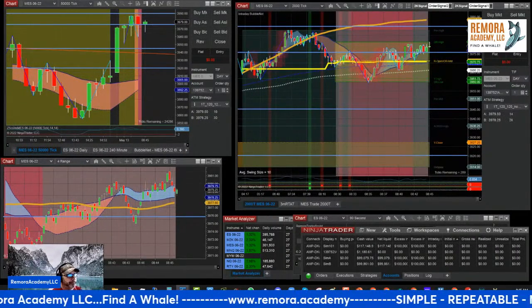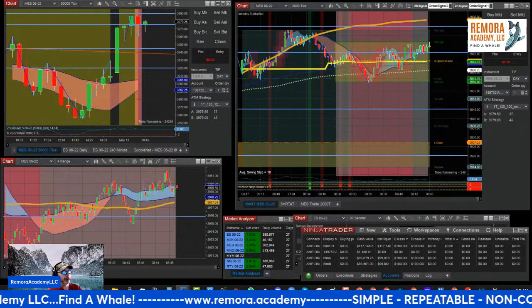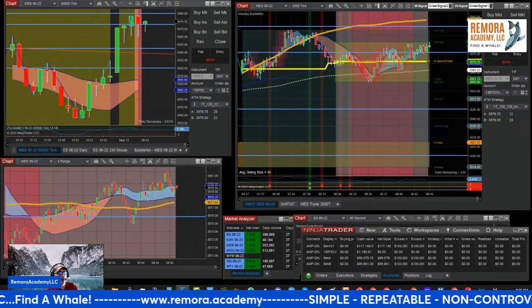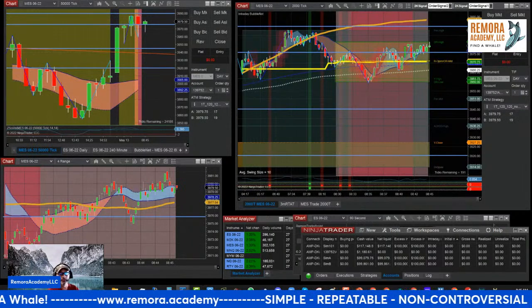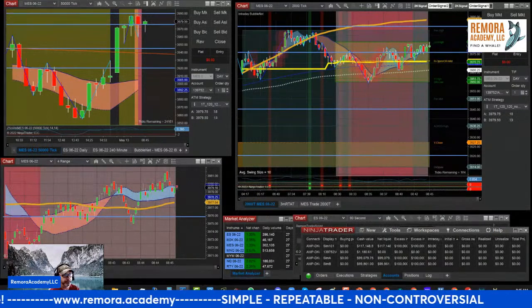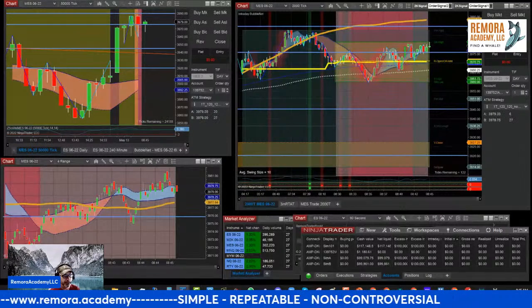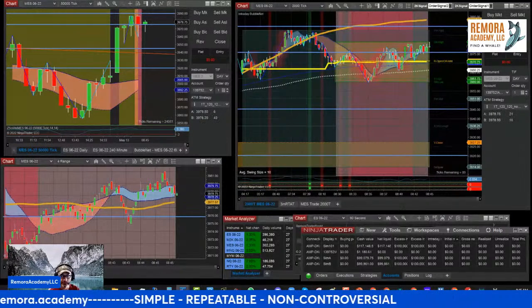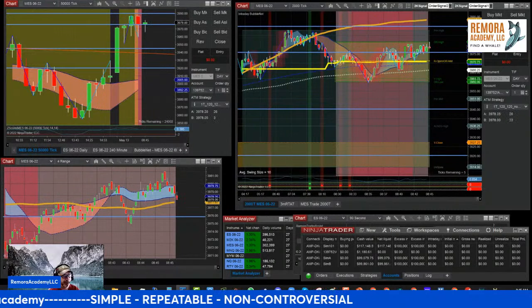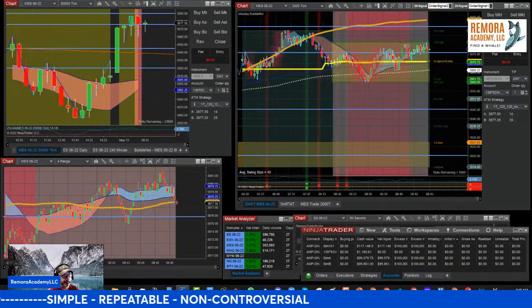Howdy, traders. Welcome to the Trader Daily Open, episode 18, May 13th — Friday the 13th.